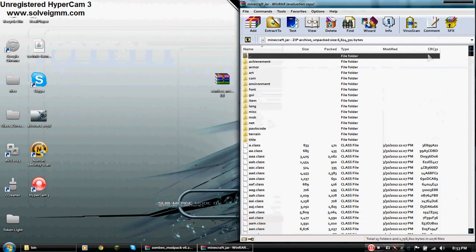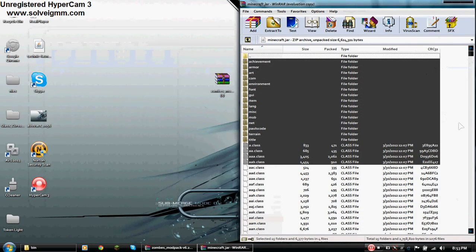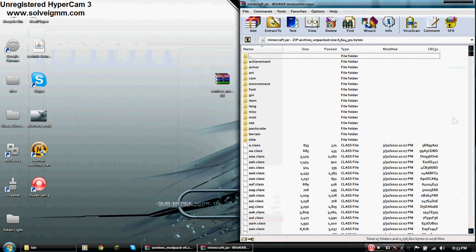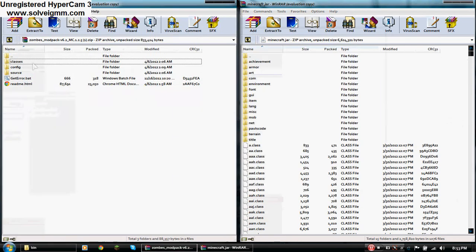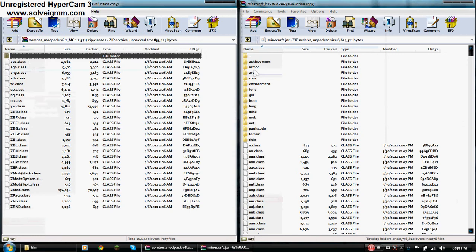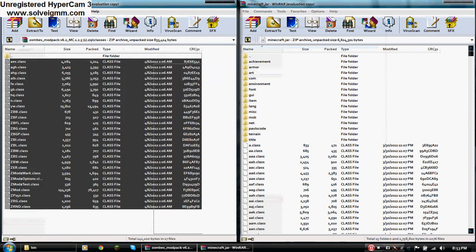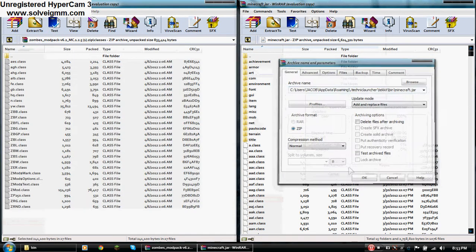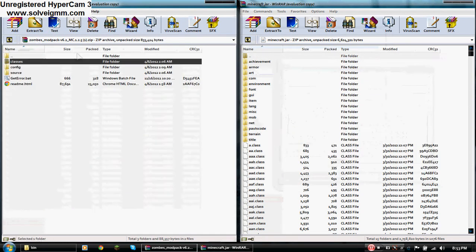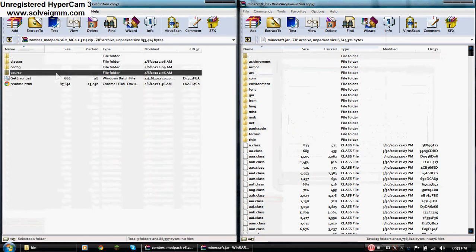So inside here there's going to be a folder called meta-inf. There's not one now because I already deleted it, but you want to delete it. So what I'm going to do here is I'm going to open up classes, and I'm going to drag everything inside there into there. Same with source.